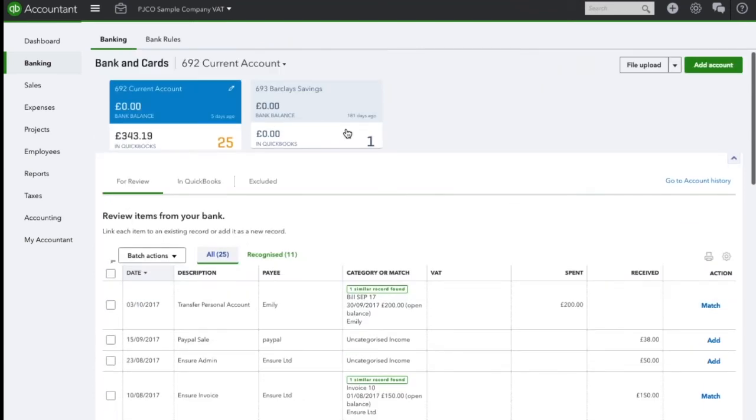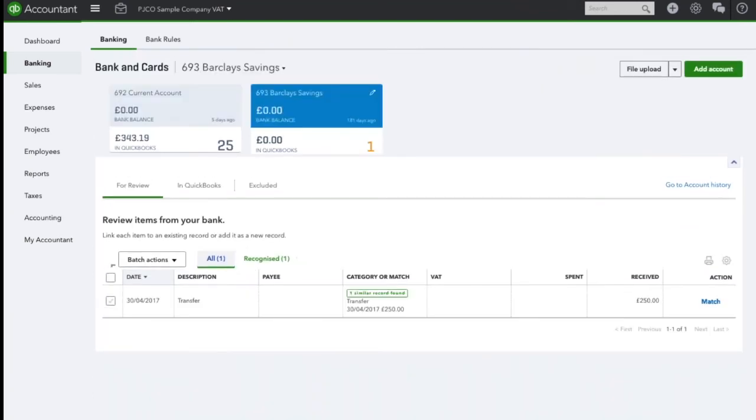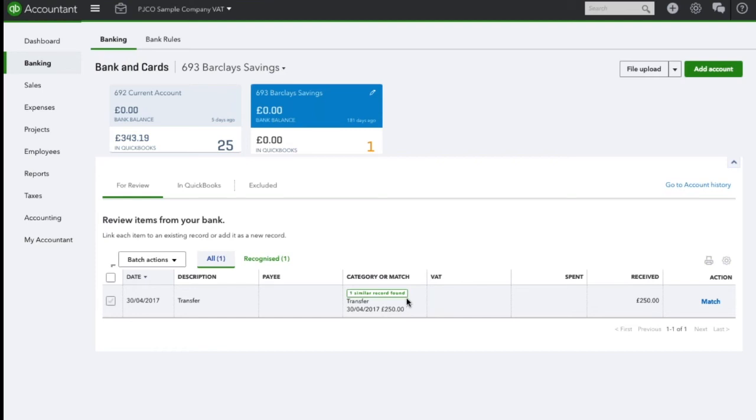So if we navigate to the savings account, here on the top you can see that QuickBooks has automatically recognised that there is a similar record found which is the transfer we've just allocated.